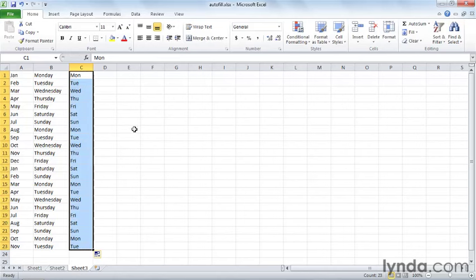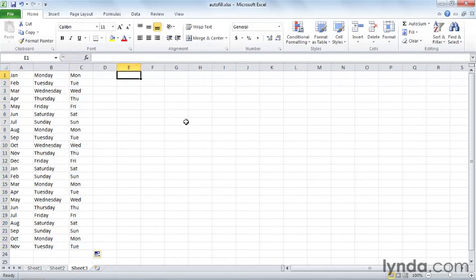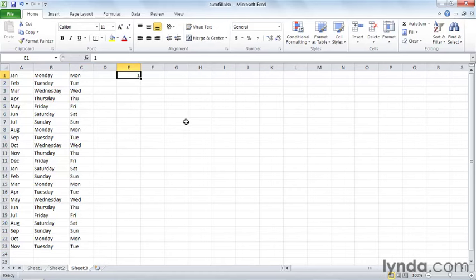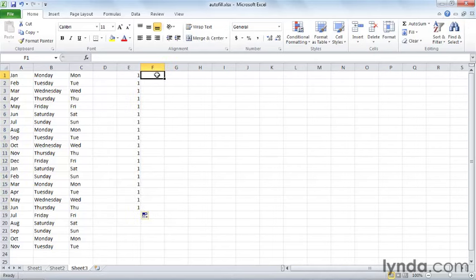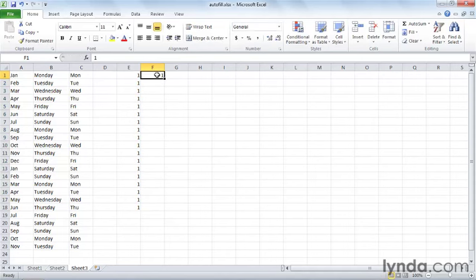What if you do for numbers? Numbers are a little different. Let's go up to the top here and maybe just type the number one, Control+Enter. And when you autofill it, notice it just gives you a whole lot of ones. And the reason is that there is no built in series.